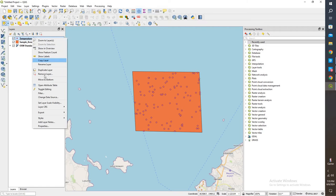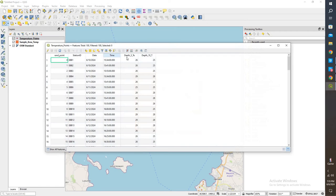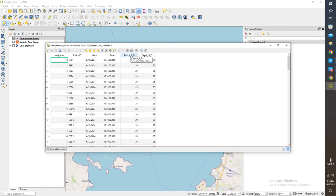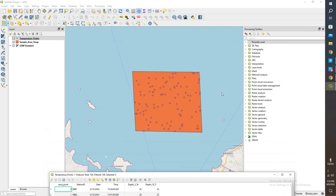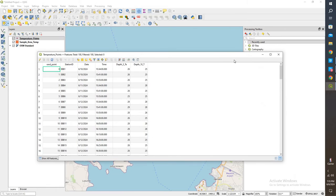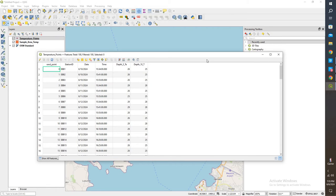I'm going to right-click, open up the attribute table, and if we see here, we have a temperature at 5 meter depth, and we have a temperature at 10 meter depth. What we're going to do is create two different rasters, see how it interpolates for this entire area based on the points that we took, and then we're going to see what the differences are.